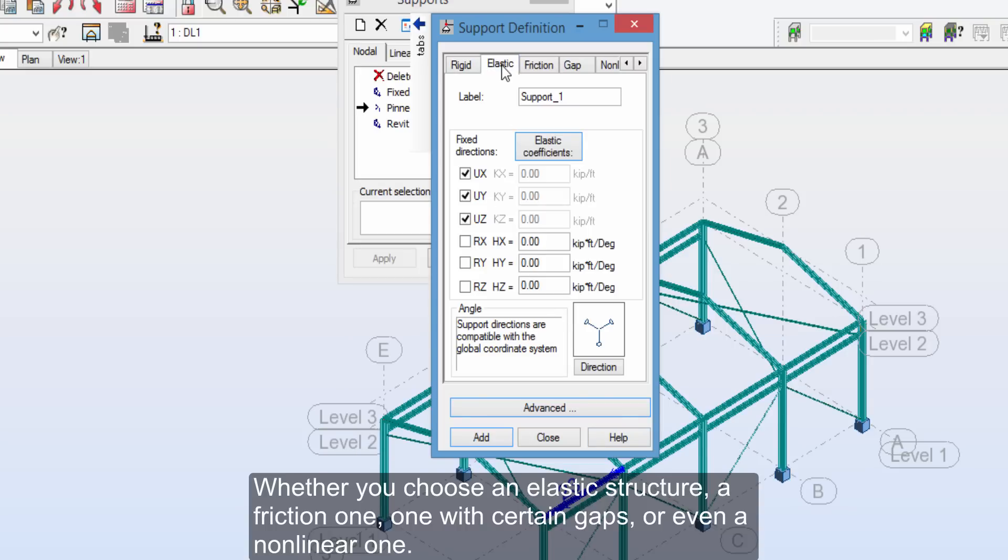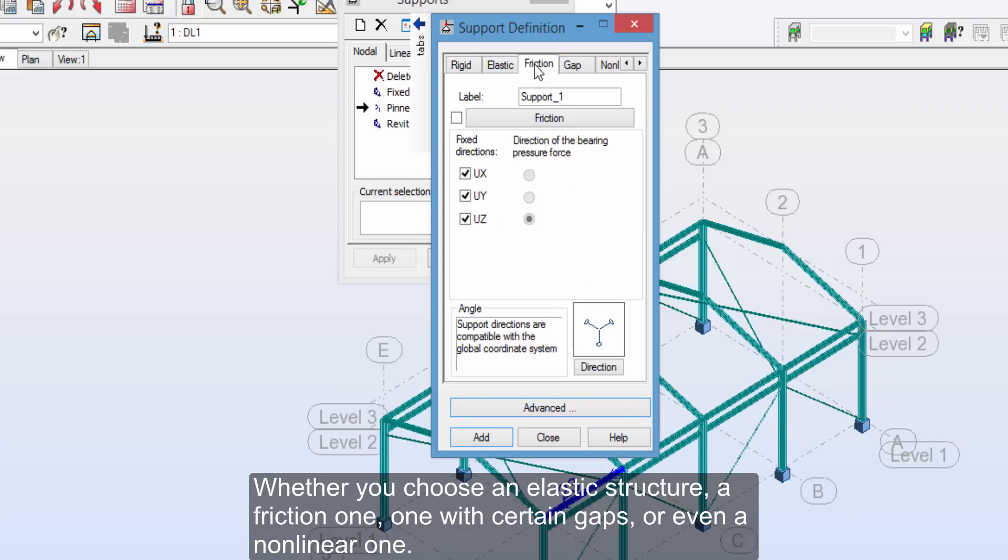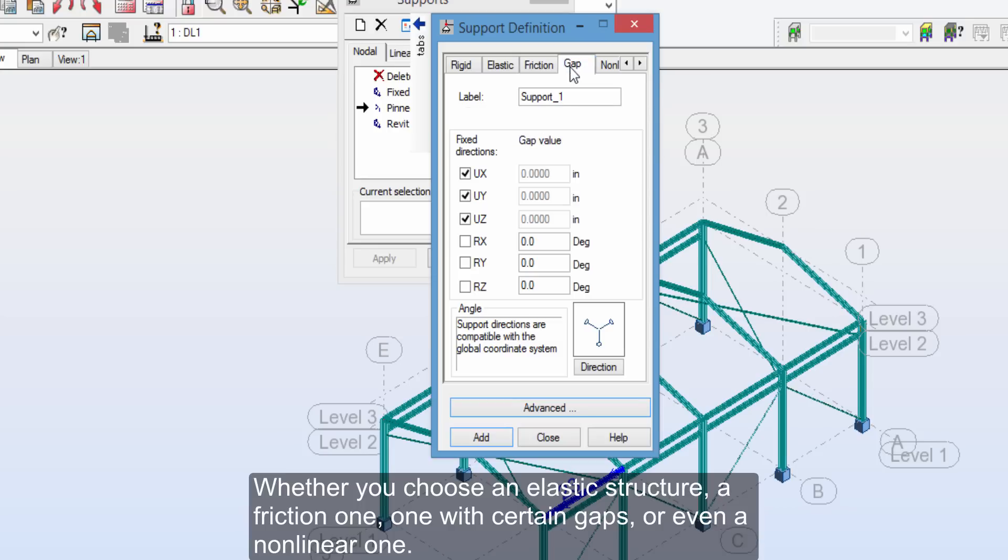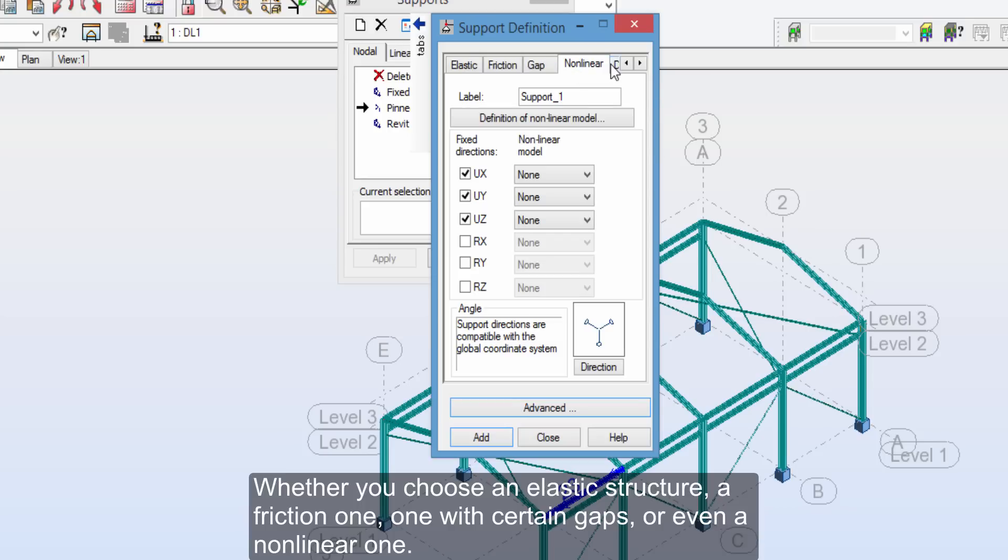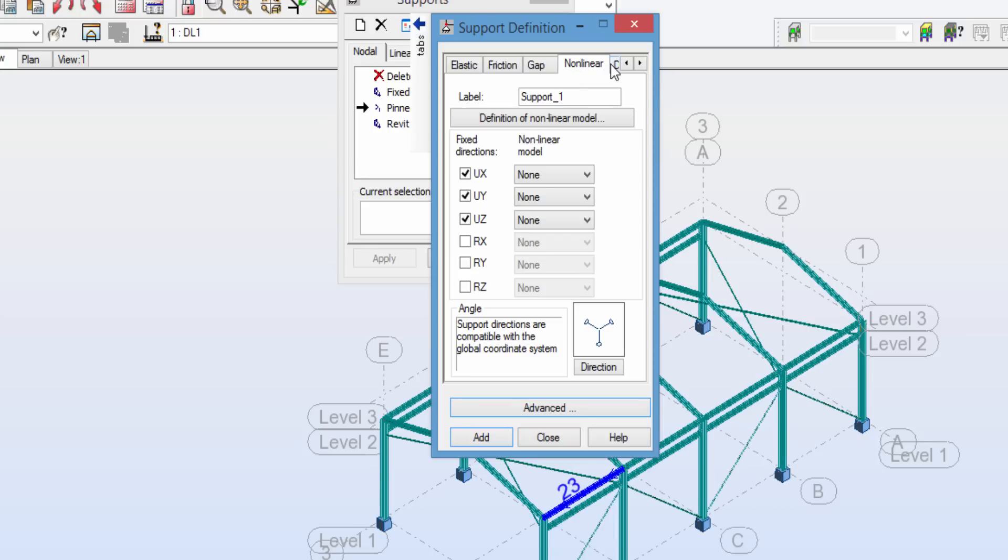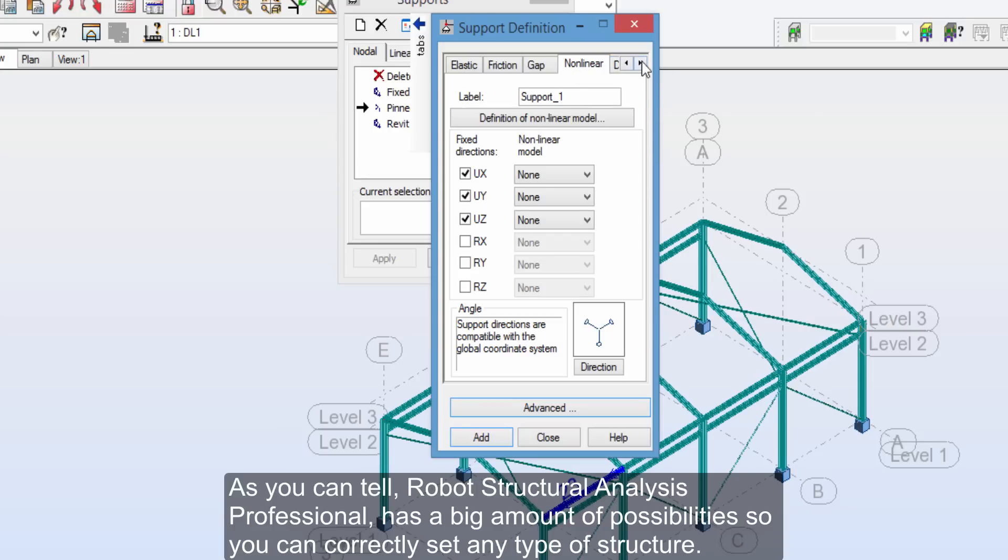As you can see, we have several possibilities in Autodesk Robot, so you can easily define or restrict each of the displacements and turns, for all the supports in the structure. Whether you choose an elastic structure, a friction one, one with certain gaps, or even a non-linear one. As you can tell, Robot Structural Analysis Professional has a big amount of possibilities, so you can correctly set any type of structure.